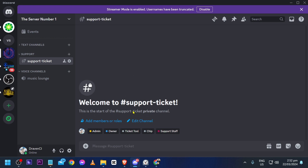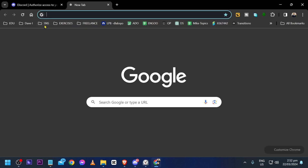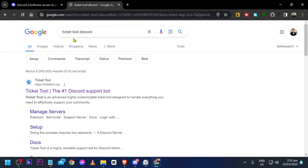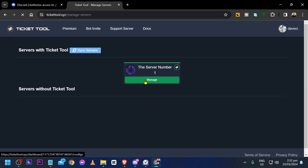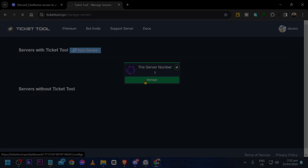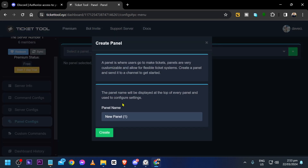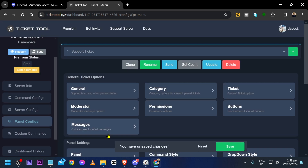Now that we have the channel, let's go back to the Ticket Tool dashboard. Go to tickettool.xyz, click Manage, then go to Panel Configs. Click Create, name it 'Support Ticket', and click the Create button.